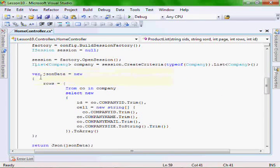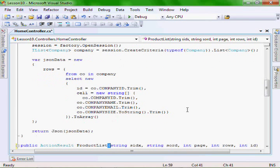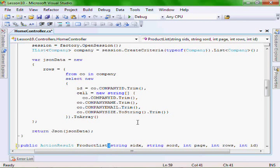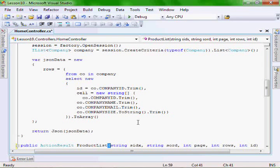I convert this list using LINQ to SQL — I convert the list into a JSON data object that the jqGrid needs to have the data formatted that way so that it can display it correctly.